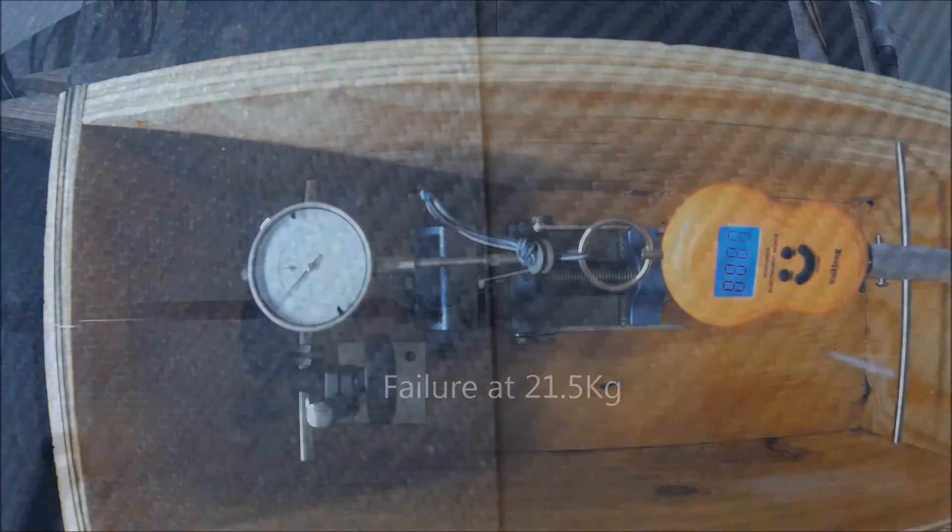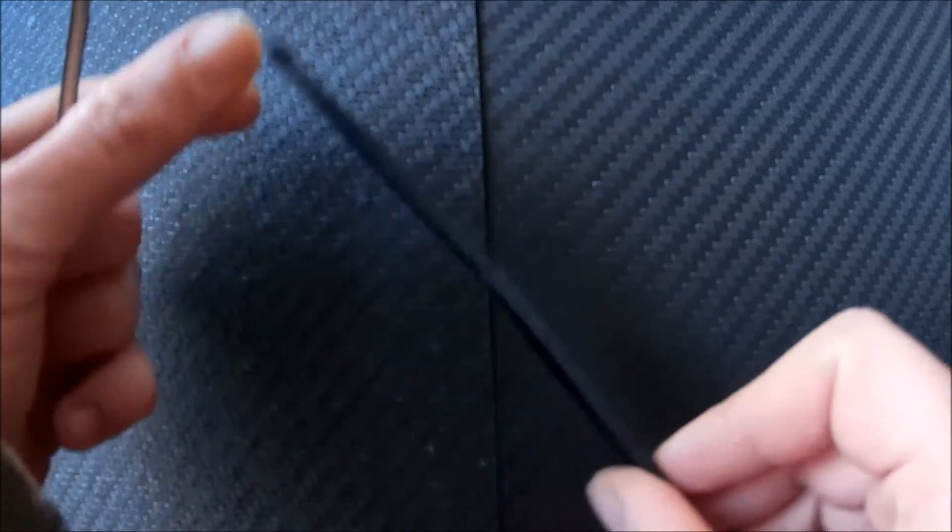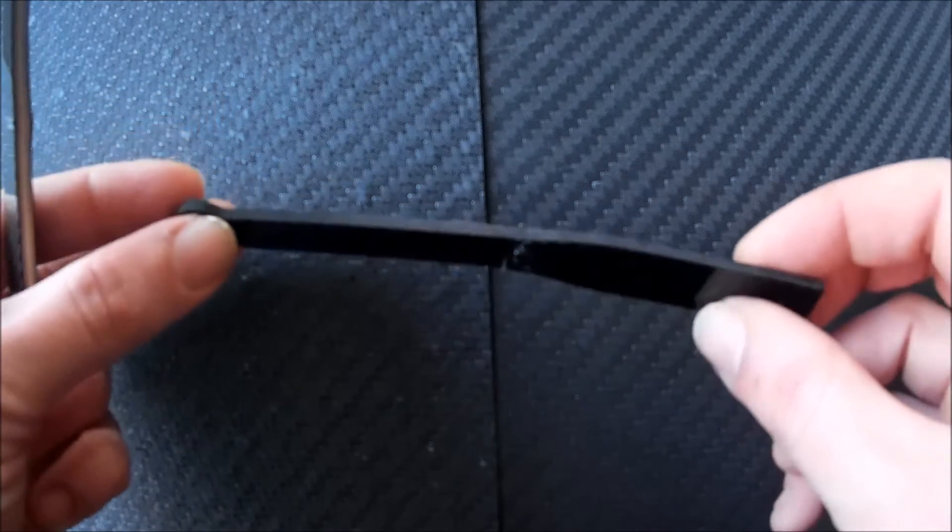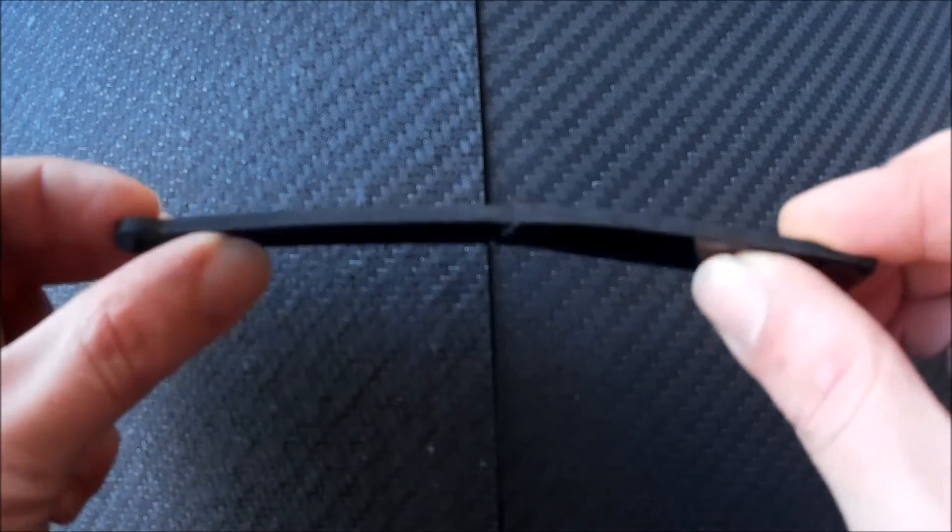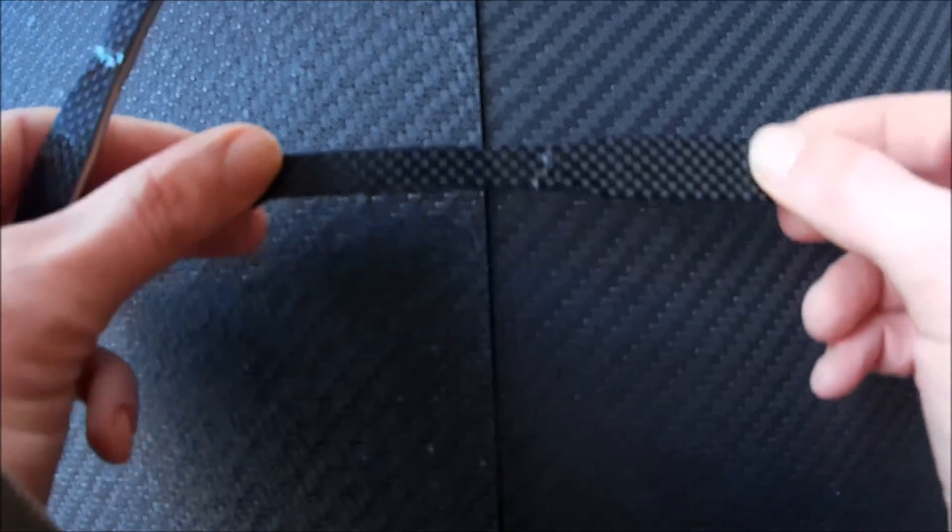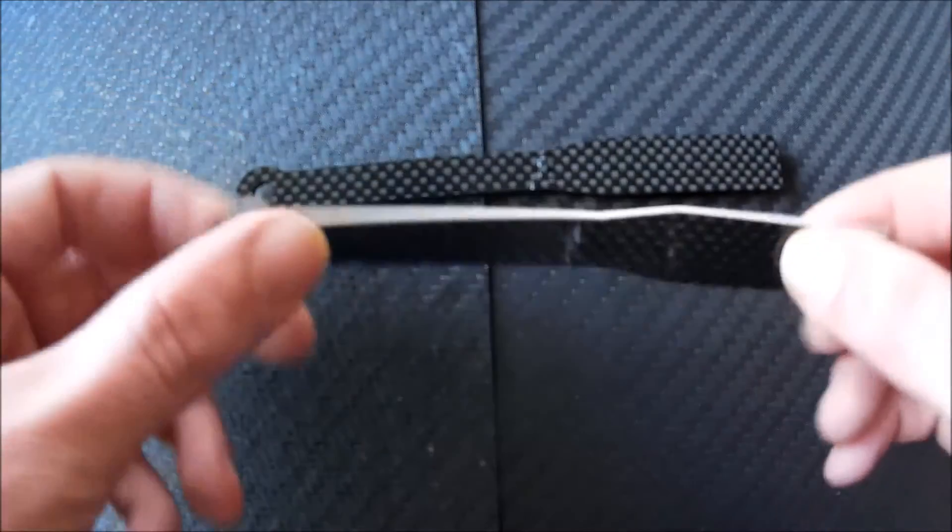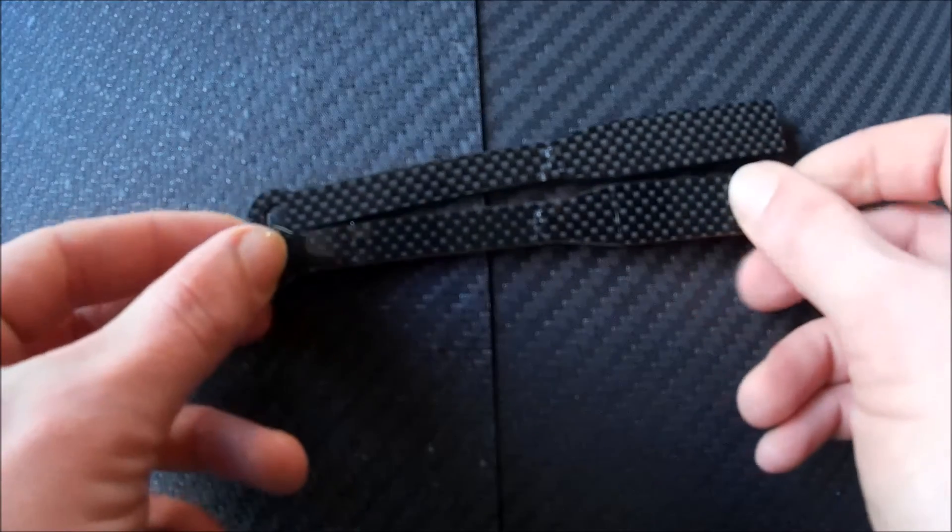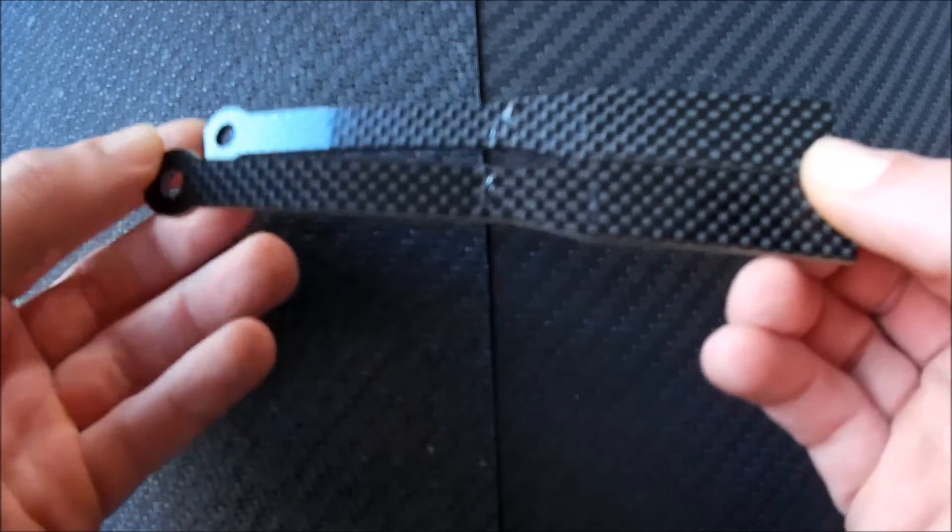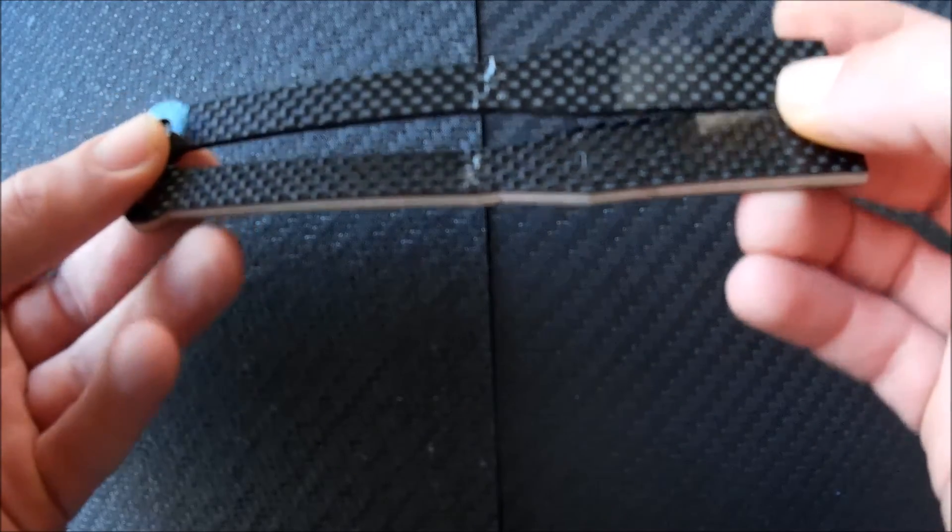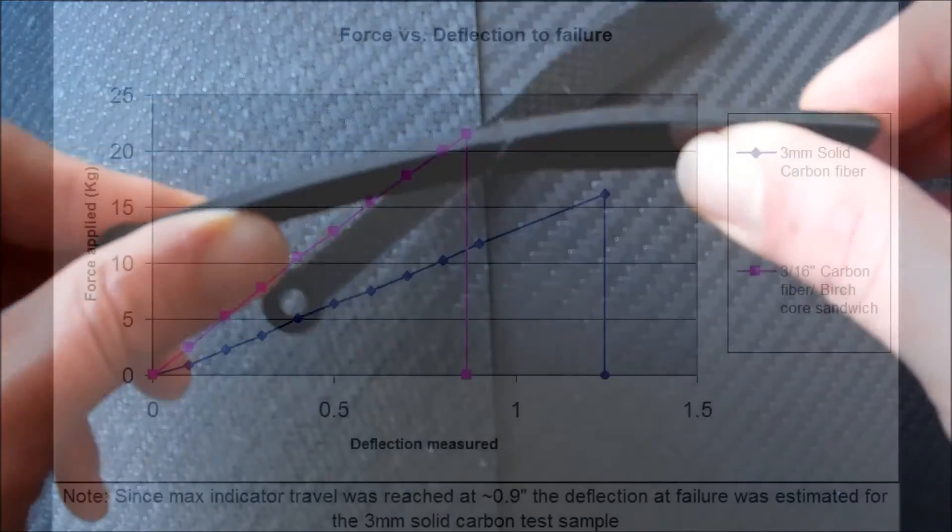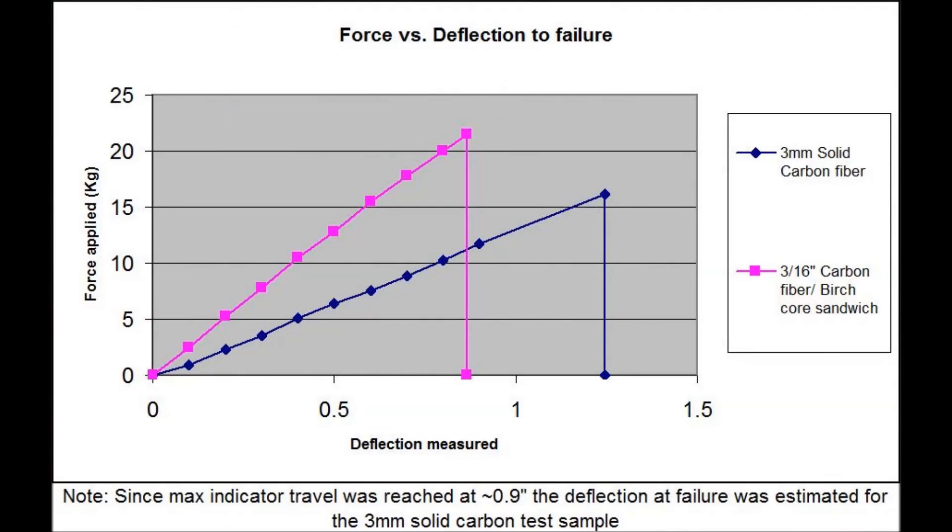We have failure. For reference here, the two failed pieces. Here's the 3mm thick solid carbon, and here's the birch core material. Pretty much failed more or less in the same area. Thank you.